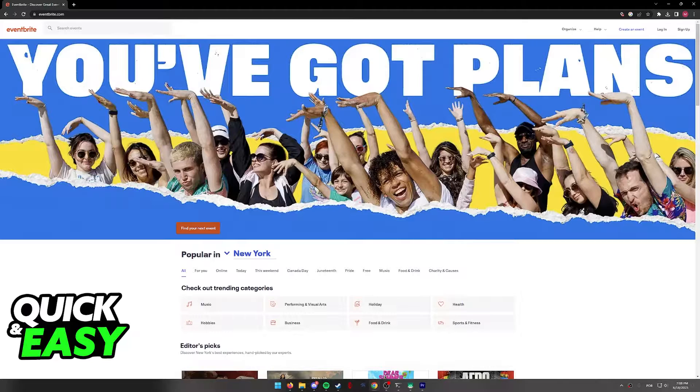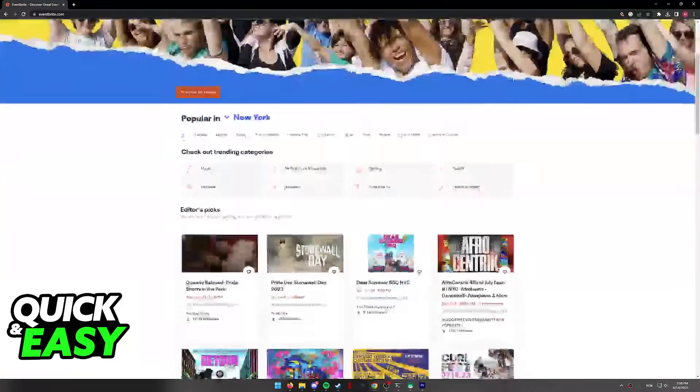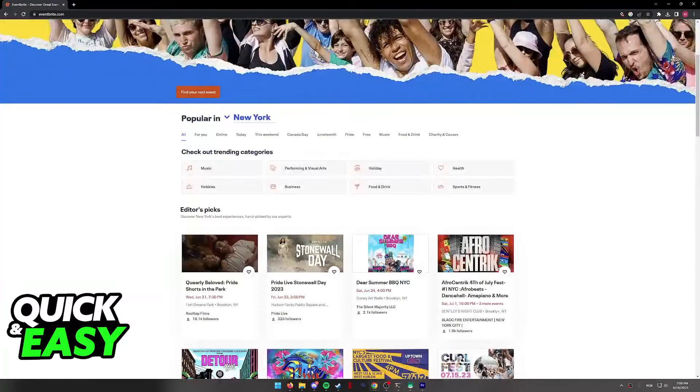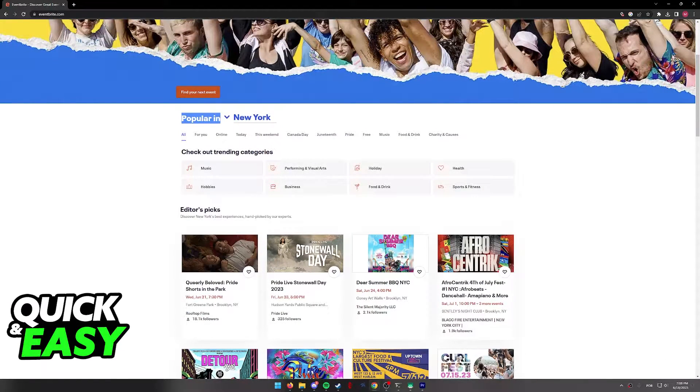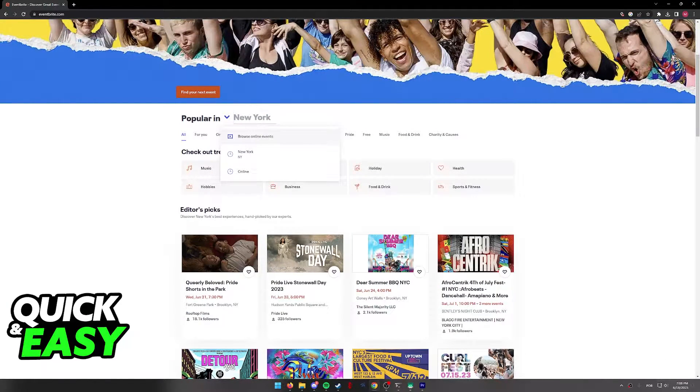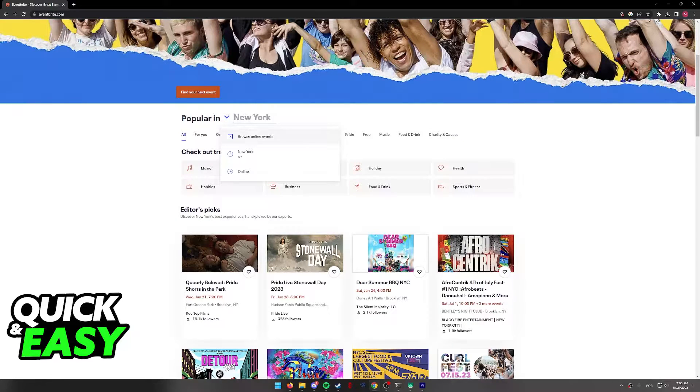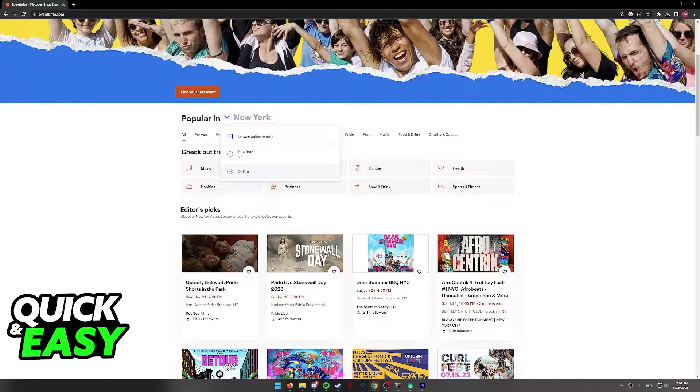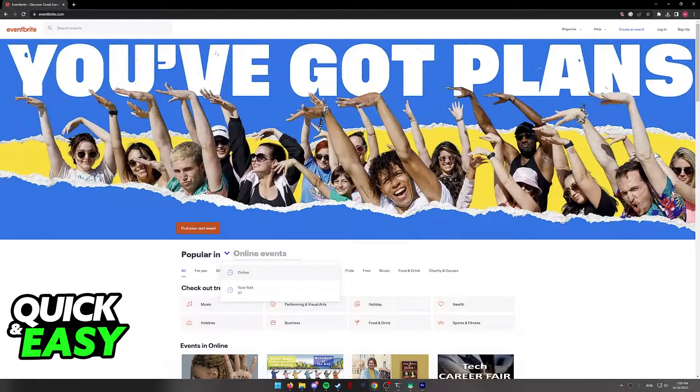All you have to do to filter all events by online is click on this tab over here, popular in, and instead of inputting a location, click online or choose browse online events.